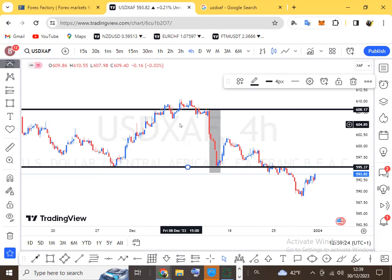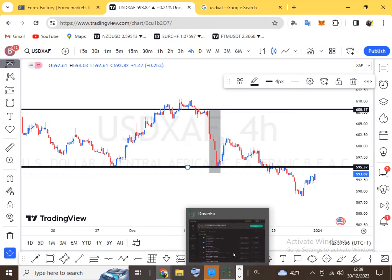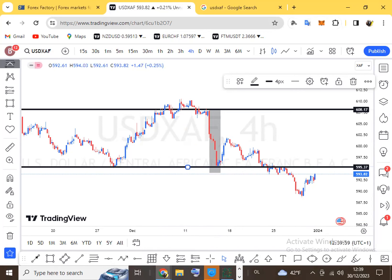I'm also going to introduce you to other applications where we can actually buy and sell the currency pair. When you get engaged in forex, you need to understand there are a couple of applications we'll be using — one to analyze the market, and one to enter our trades. I'll also explain how to get money into the foreign exchange market and how to withdraw.